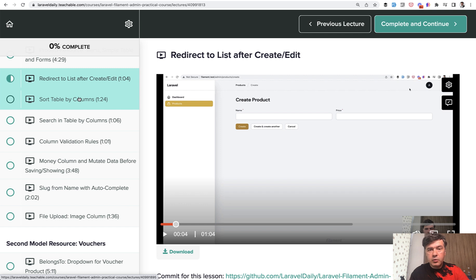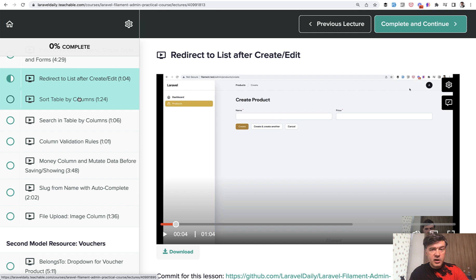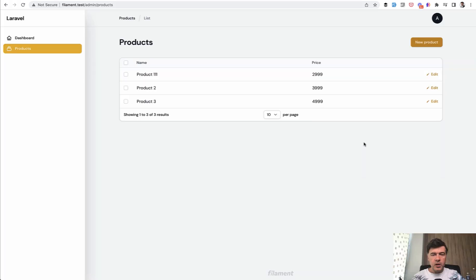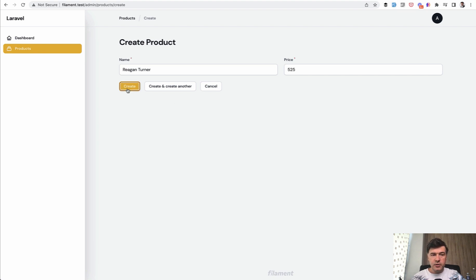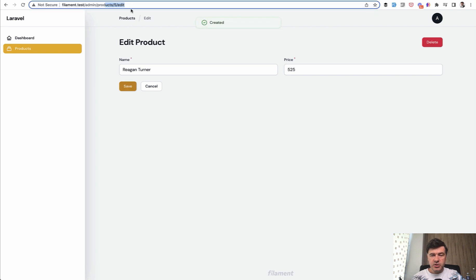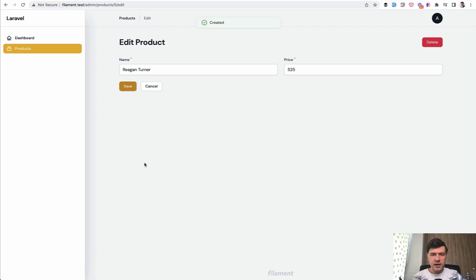Tomorrow we'll have a regular Saturday video from my car, and then we get back to general Laravel topics on this YouTube channel. I've shown you previously the default redirect after creating the form. So for example, if you fill in the form, it redirects, the filament redirects by default to the edit page. And I told we would override that.